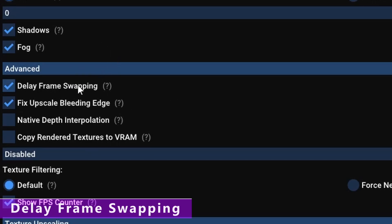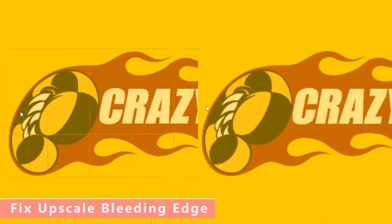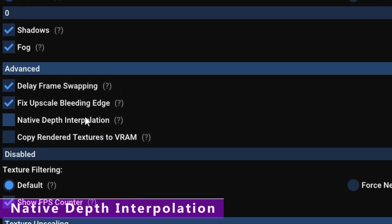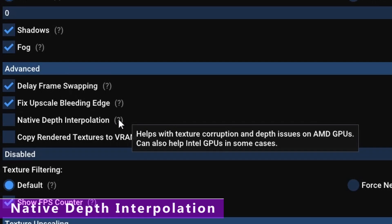Delay frame swapping is more of a performance option — try to keep this on if you can, but you can turn it off as a last-ditch attempt to get some extra performance. Fix upscale bleeding edge gets rid of those lines when you're upscaling — definitely keep this on for the most part, however for some fighting games it can warp pixels so you may want to turn it off for those. Native dev interpolation is only meant for AMD and Intel GPUs. If you're getting texture corruption or stuff rendering on different layers, you can activate this to fix it — but again, only for AMD and Intel GPUs.